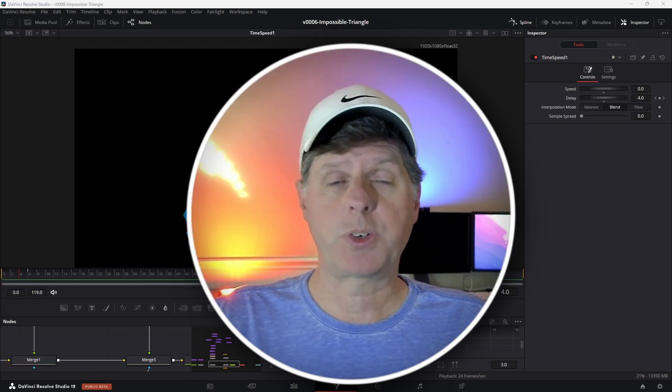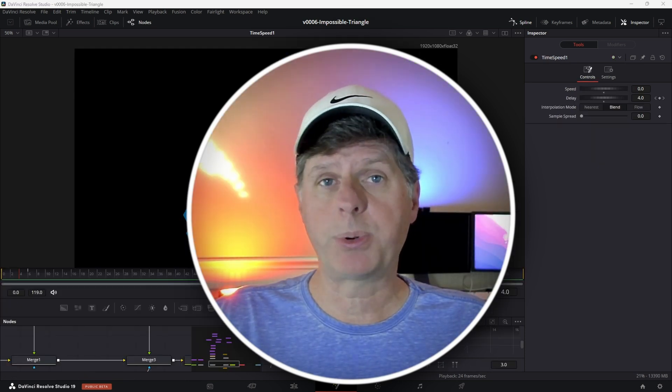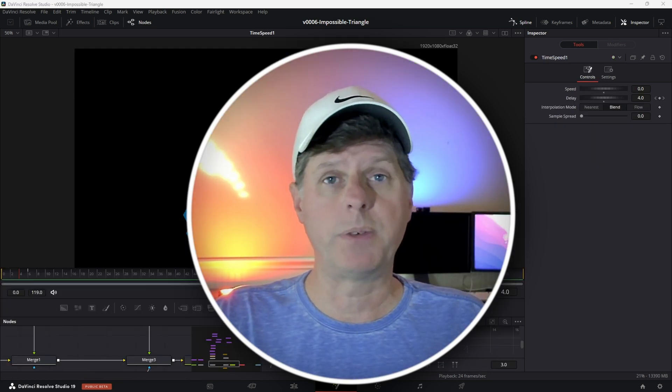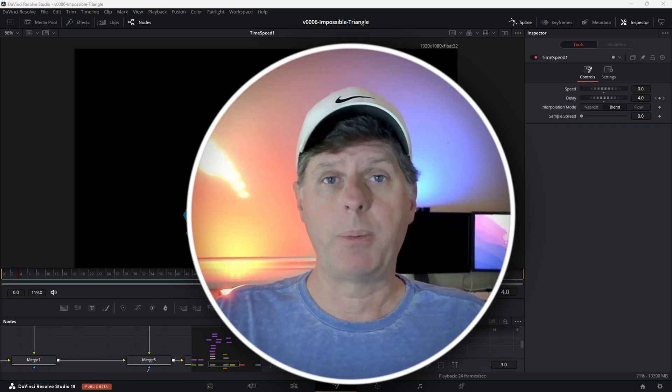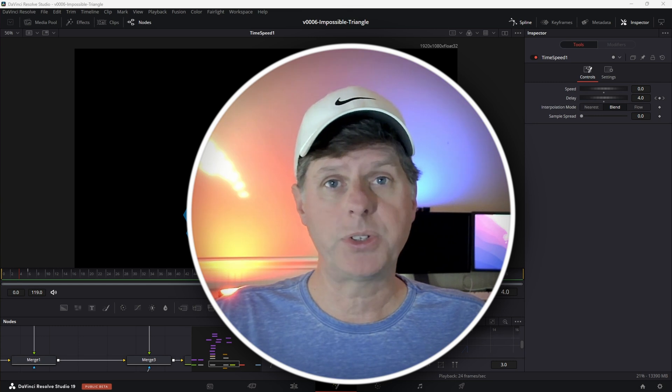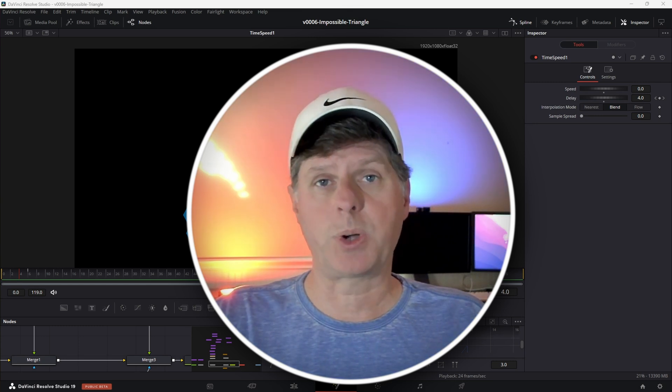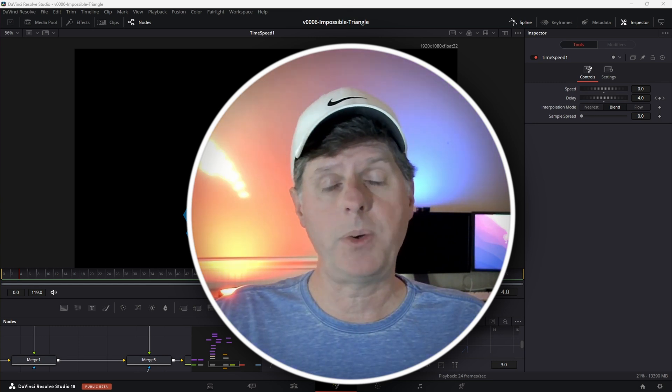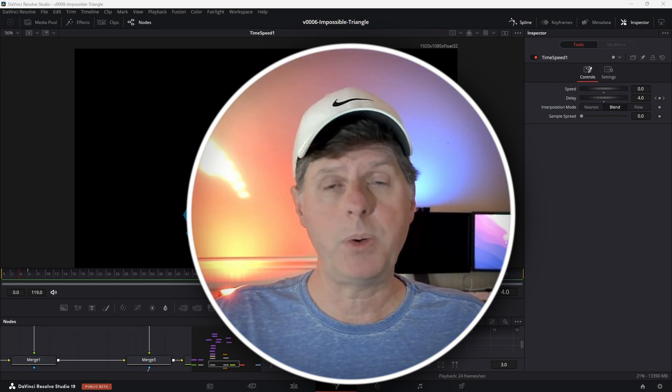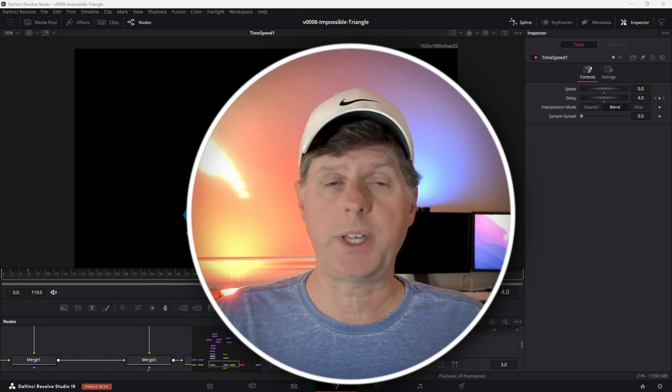Thanks so much for watching. I really appreciate everyone's support. Hope you enjoyed the video — I've got a lot more coming soon. Make sure you subscribe, like the video, and comment below and let me know what you think.